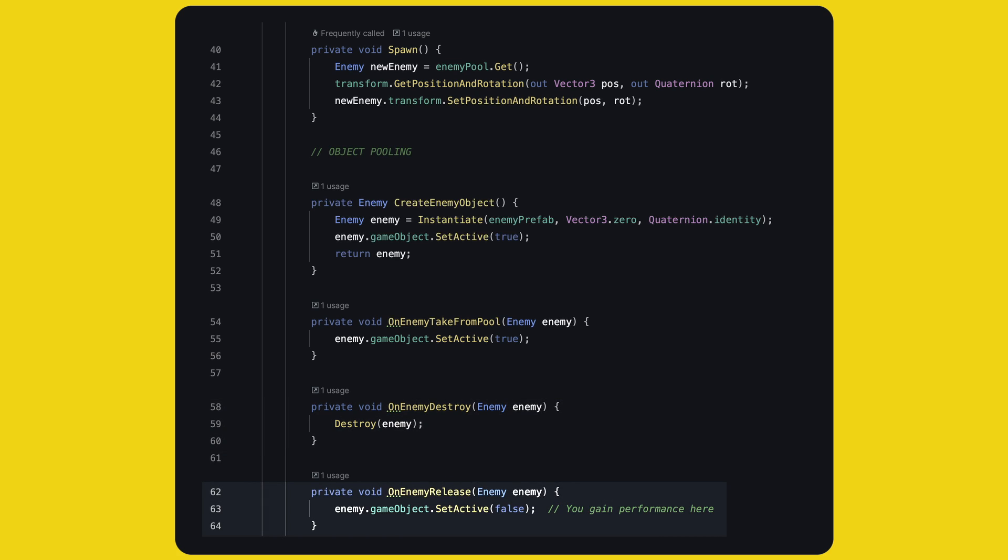Finally, on enemy release is called whenever an object is put back into the pool. Here, you want to deactivate the object, unsubscribe from any event, and so on. The methods are all ready, now refactor the spawn code to use the object pool.